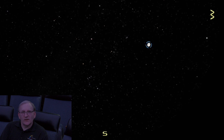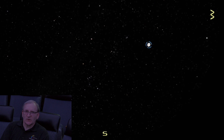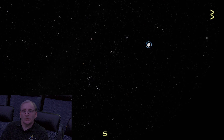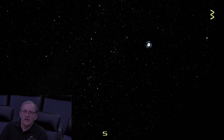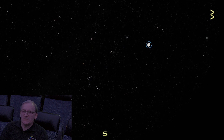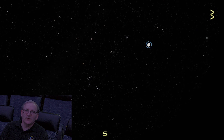Hello and welcome again to another edition of Astronomy Spotlight. My name is Kirk Rosberg, I'm the Planetarium Coordinator here at the Hastings Museum. This month for November's Astronomy Spotlight we are going to look at another wonder of nature.